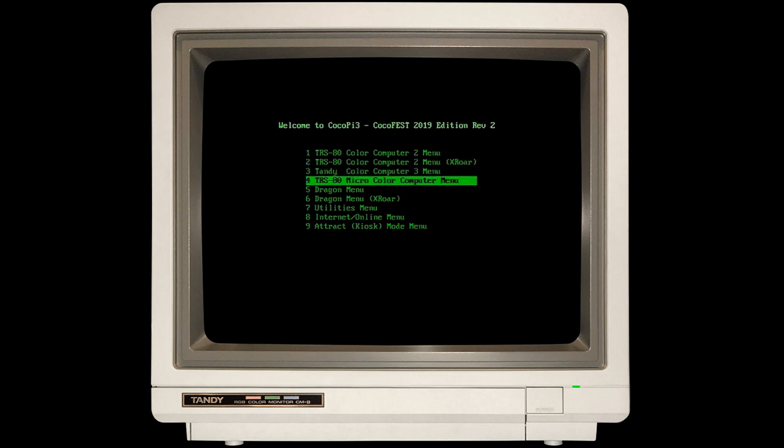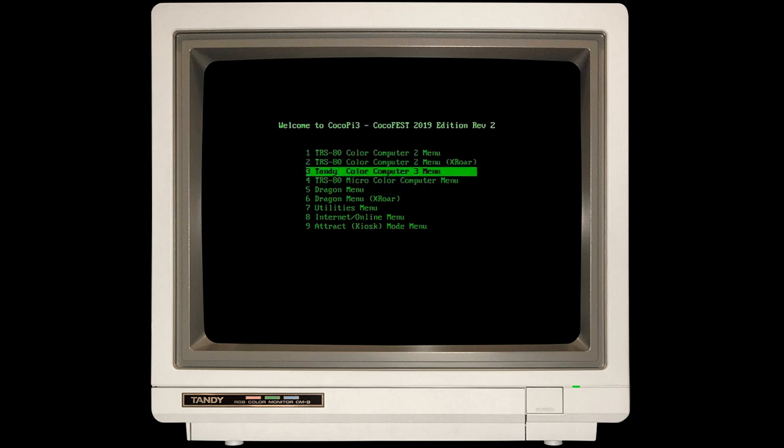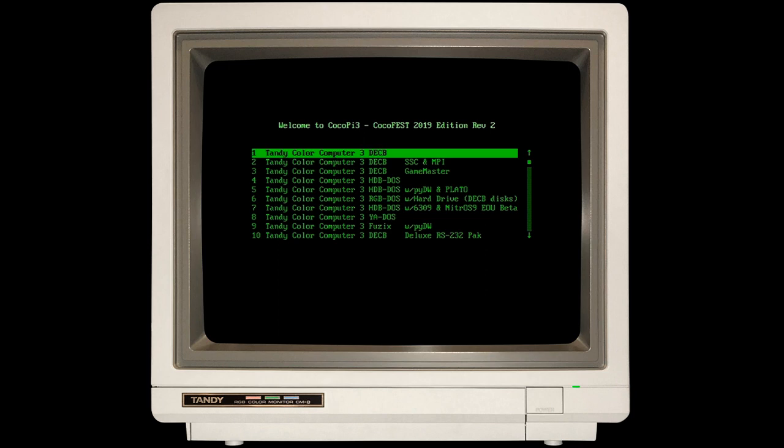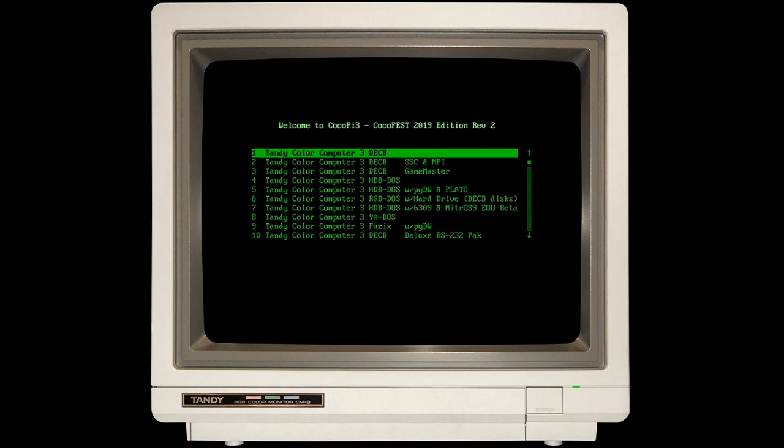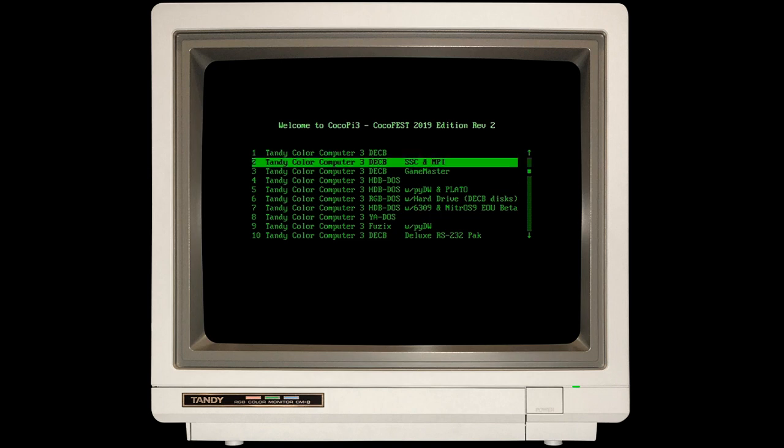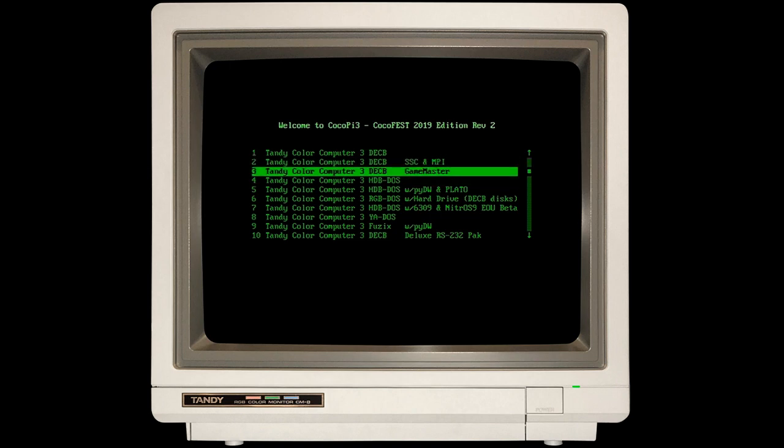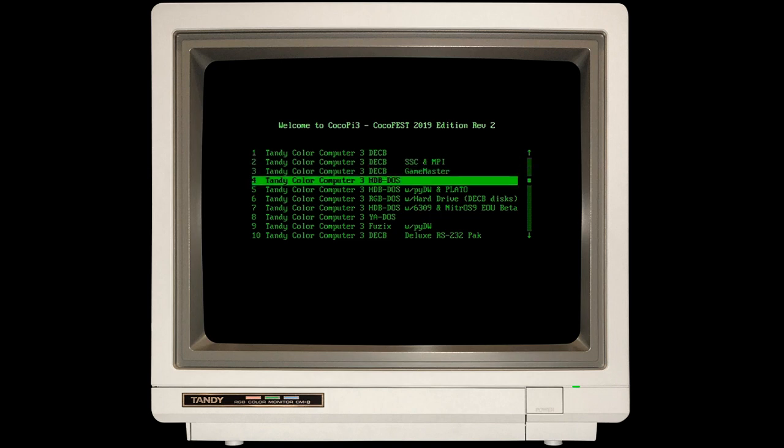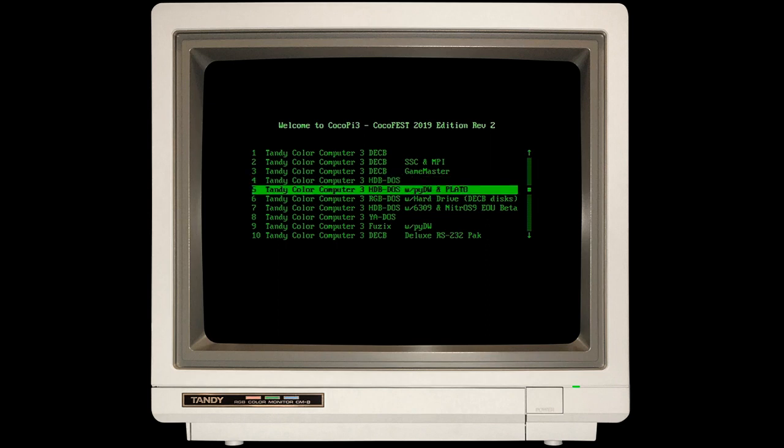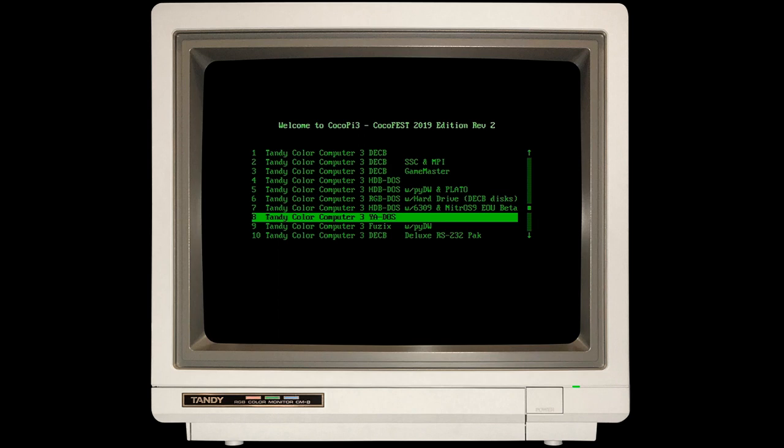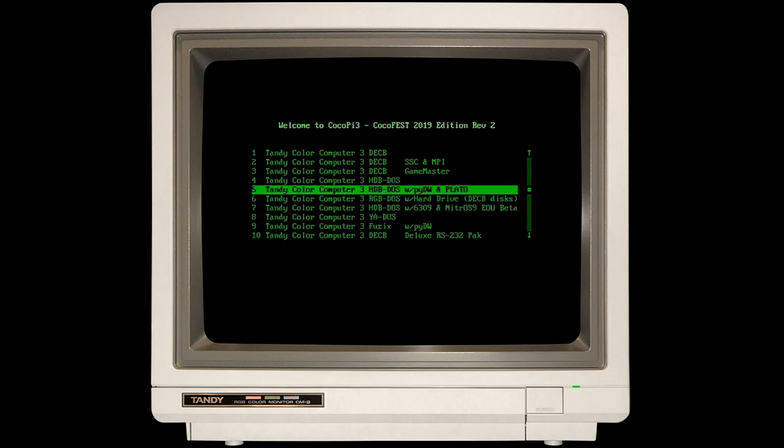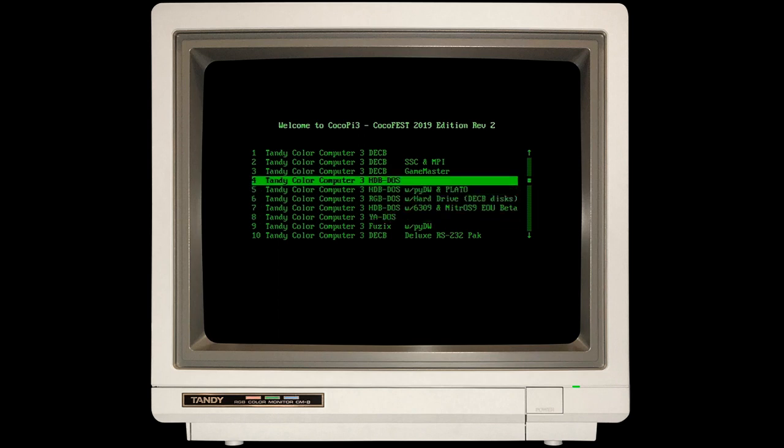If I go under the Tandy Color Computer 3, you'll see the same disk extended color basic, which would just be using MAME's internal UI. But then you also see stuff like HDBDOS. You need to be running either HDBDOS, RGBDOS, or even Brett Gordon's YDOS in order to access DriveWire. I am going to work with the Tandy Color Computer 3 HDBDOS.